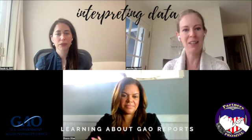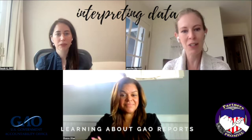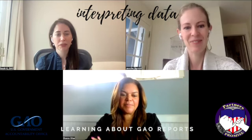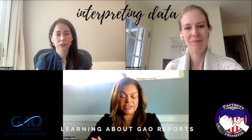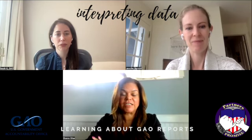First, Sharon, would you like to introduce yourself, and we'll kind of get the conversation started from there. My name is Sharon Silas. I am a director with the healthcare team with the Government Accountability Office. I've been with GAO for about 20 years, and I've been working specifically on veterans and military healthcare issues for the last five years.